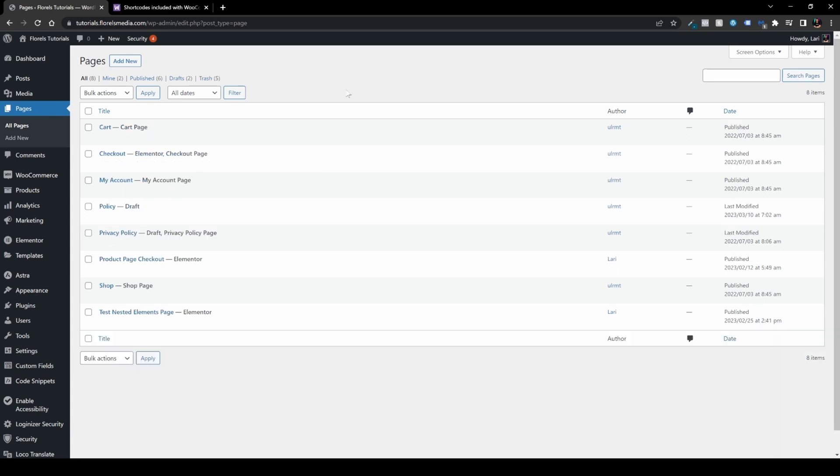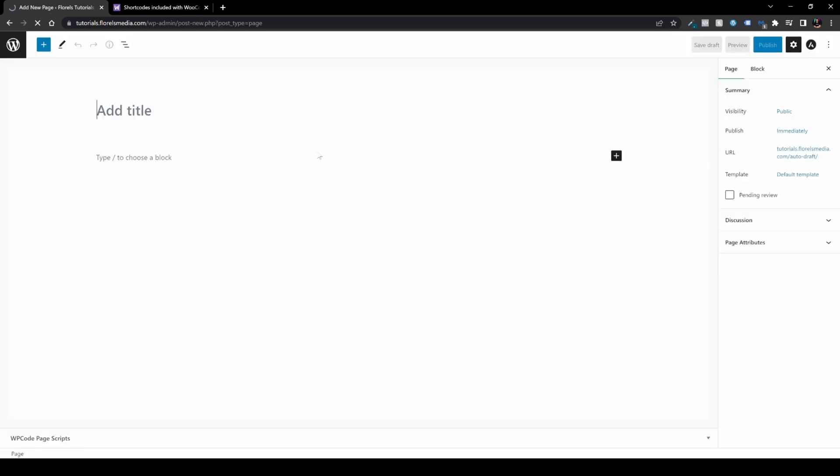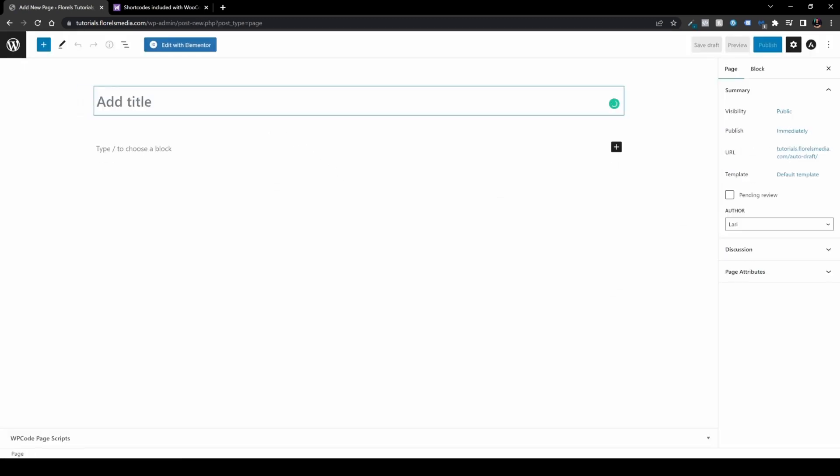The next method is to create those pages manually. Go to Pages, add new, and add the shortcodes. For example, I want to create the checkout page.